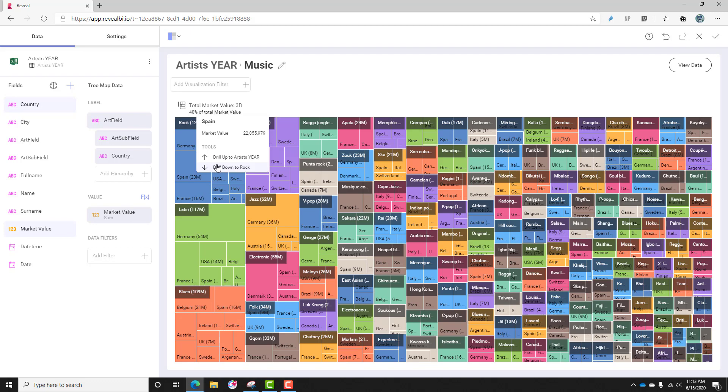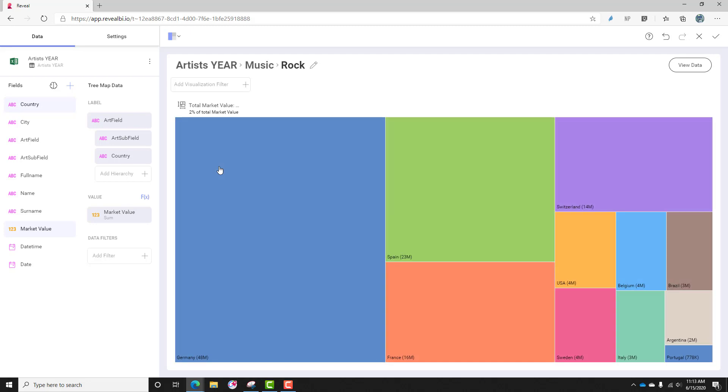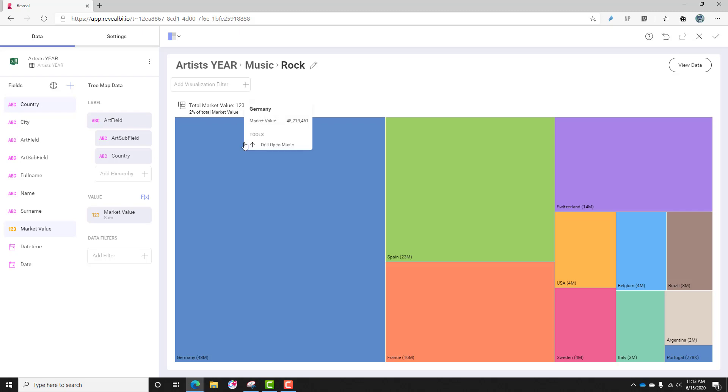If I click one of these, I can drill down and look at the rock group, and this gives me a view, which is very easy to discern, that Germany is spending the most money on rock music, Spain's number two, and then Portugal comes in last at $778K. And this is 2% of the total market value of $123 million.